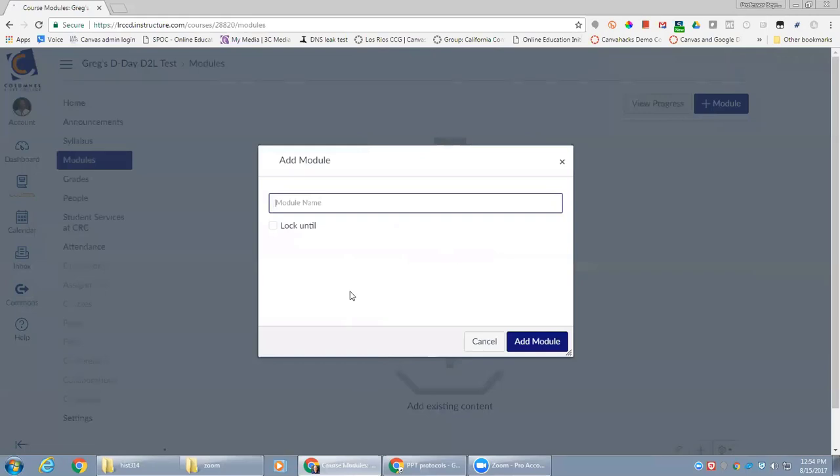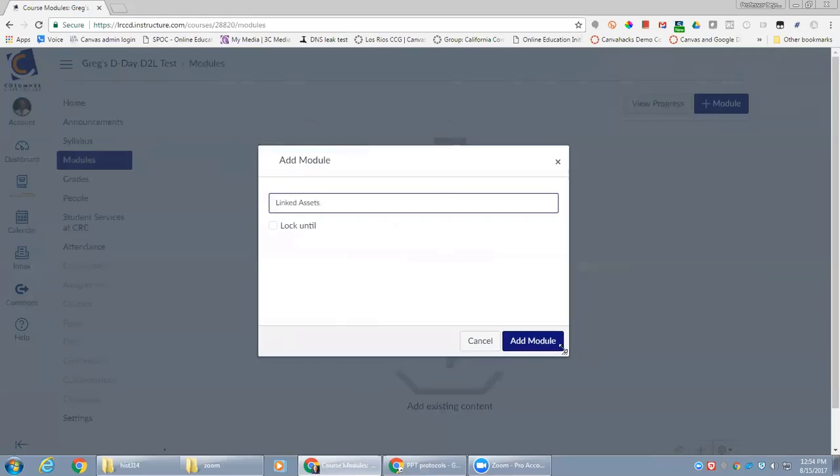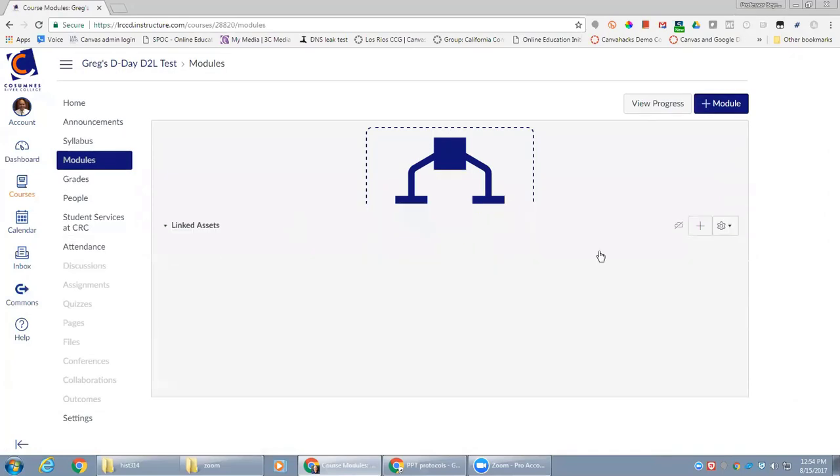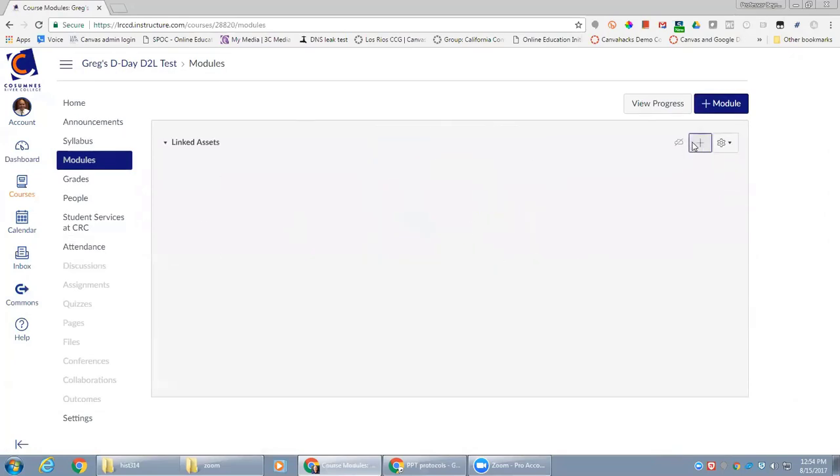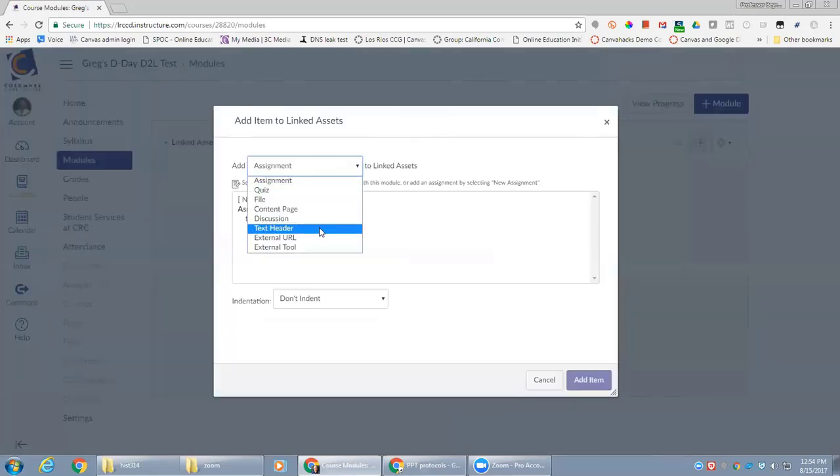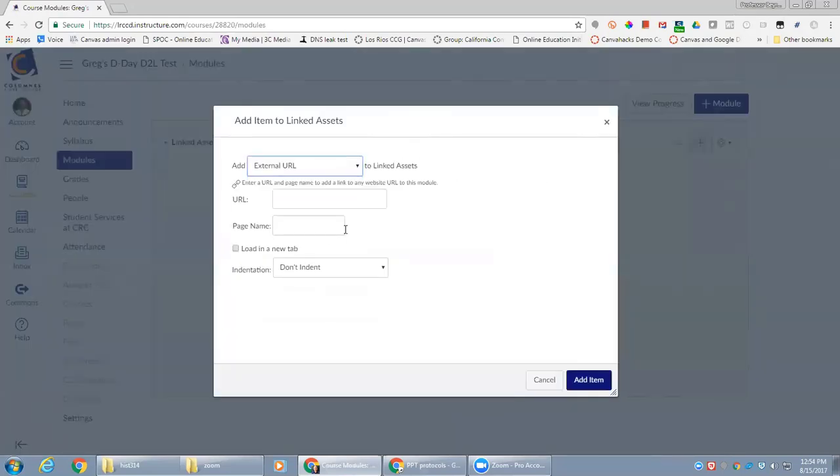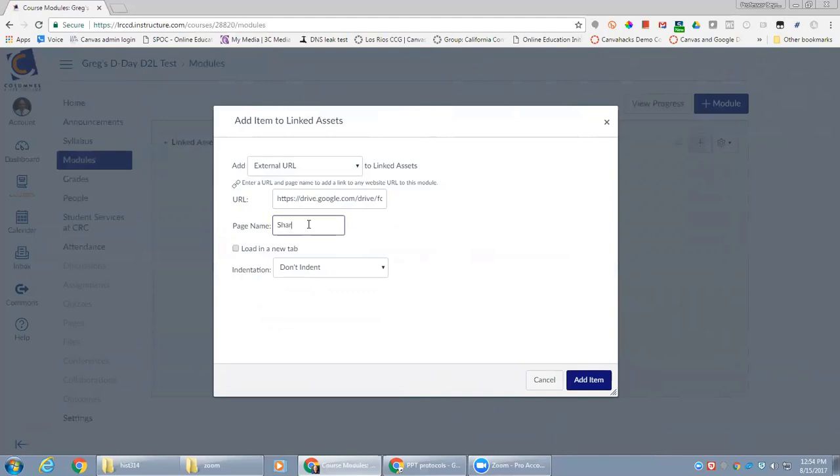Inside a module, I can add an external URL, paste that URL that I copied—the share link from Google—and give the page name something appropriate.